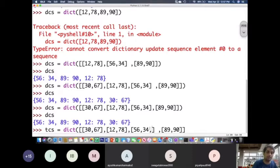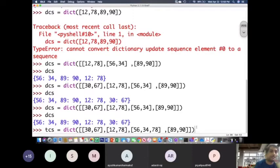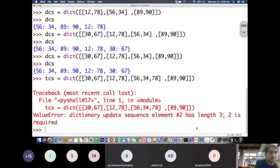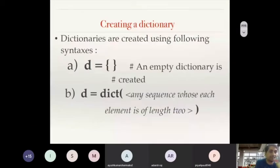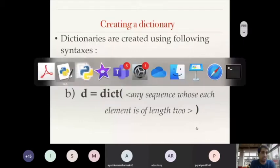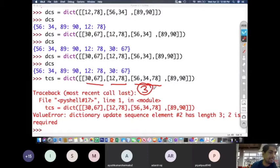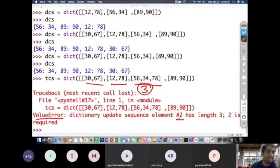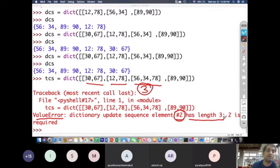In the third sublist I add a third element: [56, 34, 78]. What happens when I execute this? It gives a ValueError: dictionary update sequence element at index 2 has length 3 — two is required. So it clearly specifies the problem: at index 2, the element has length 3, but length 2 is required.